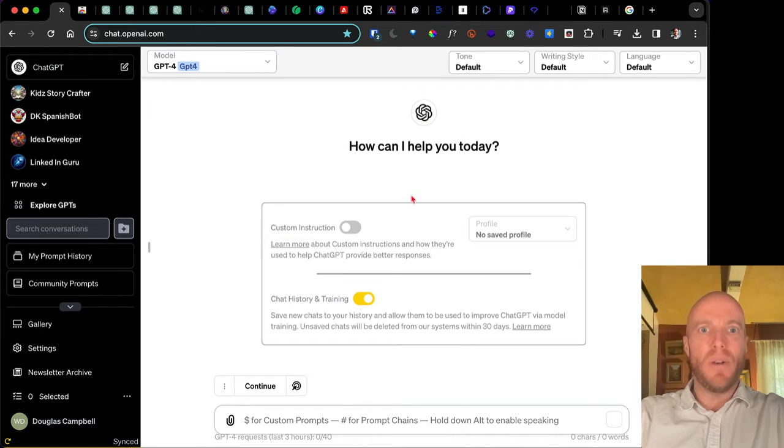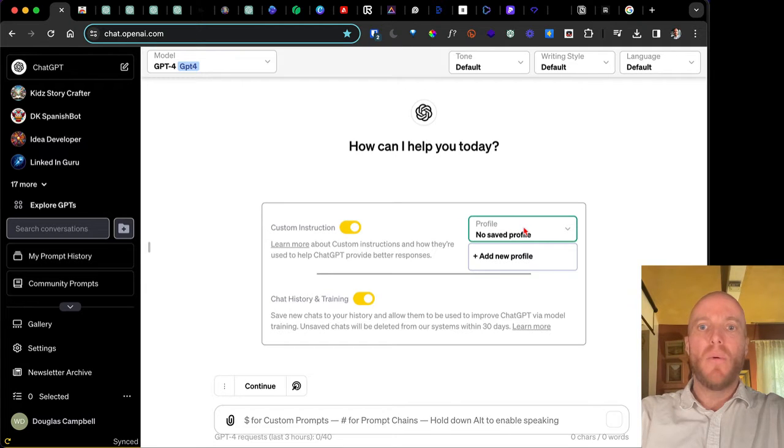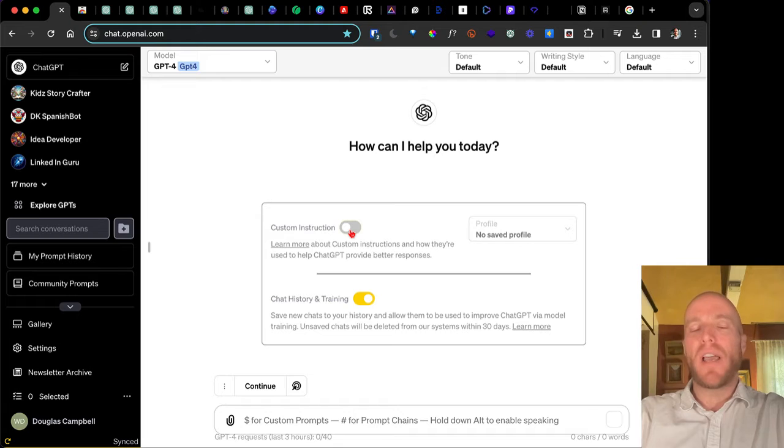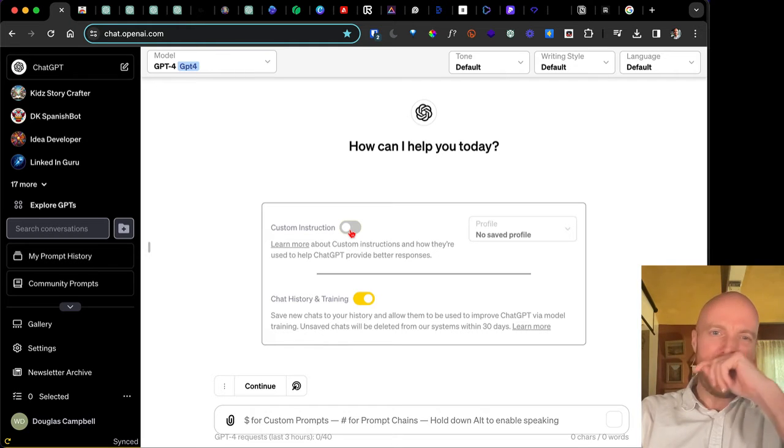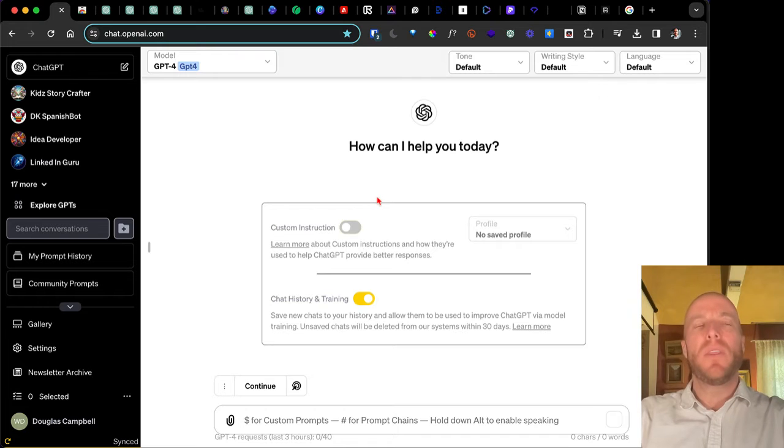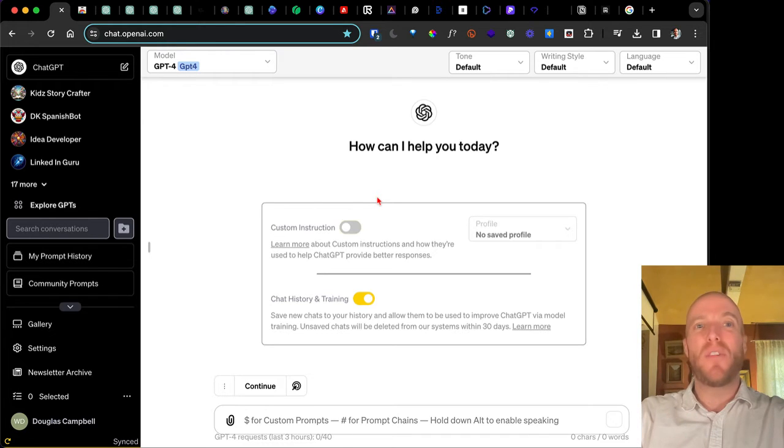But the reason is you can create custom profiles, which is nice. So you can actually have different versions. It's kind of like a simple little custom ChatGPT that you can turn on or off if you want to be professional or if you want to be more just fun and light, whatever the case.